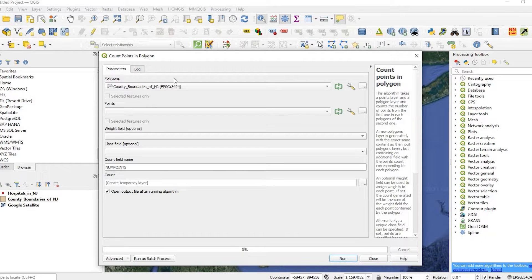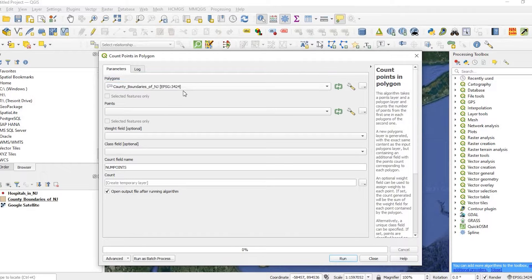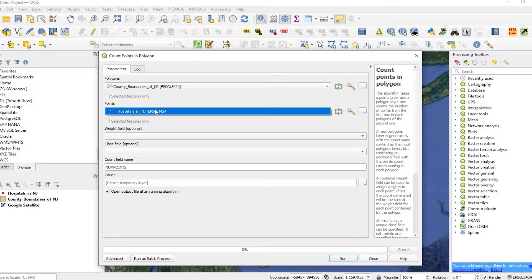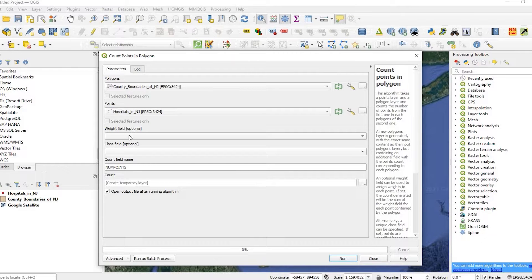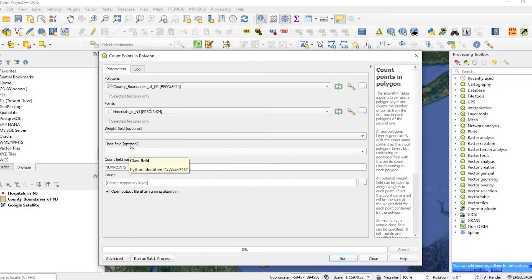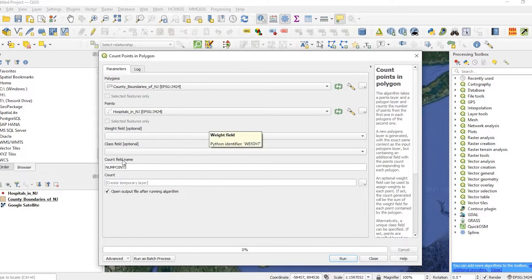The polygons I have are just the one, the county boundaries. My point layer, I just have one, which is the hospitals. You could do a weight field, a class field. As you see, these are optional. I'm just going to leave this blank.